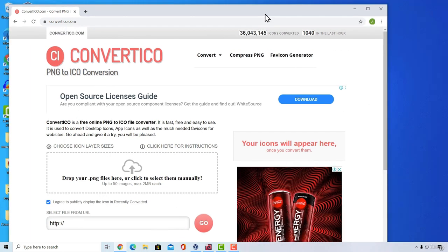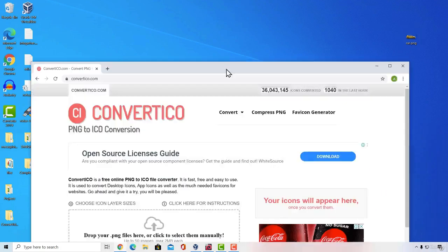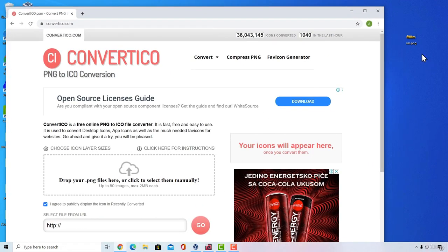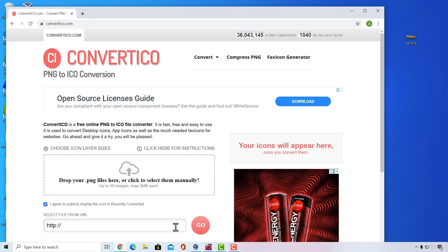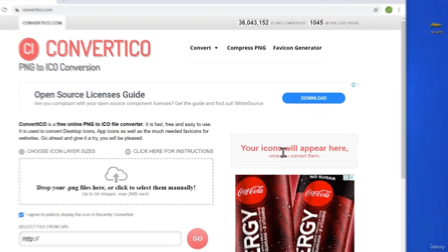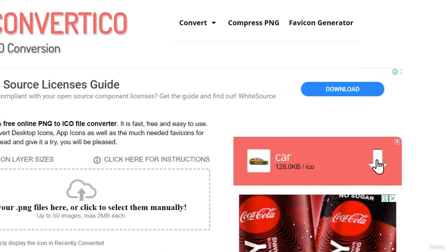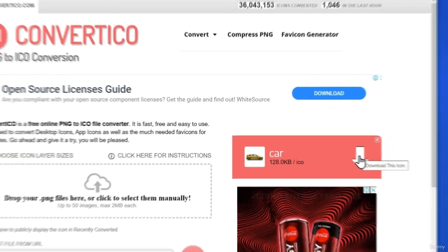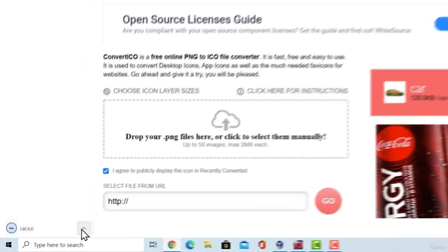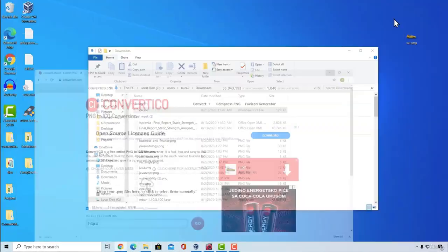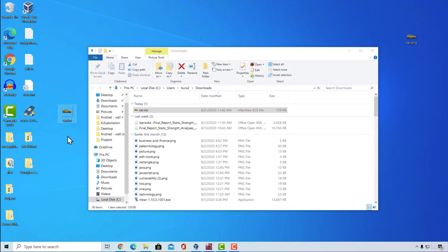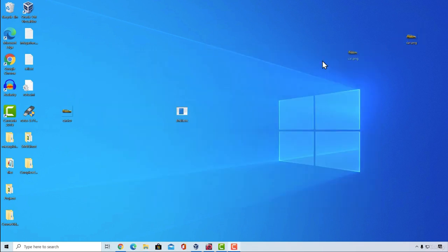So I'm going to lower the screen. Then as it says right here, drop your PNG files. I will drop it right here. It will take a few seconds. And right here, our file should appear once it's done. Here it is. We can download it by pressing this arrow. And it will download the car.ico file for us. So I'm going to show it in folder, paste it on my desktop, and now we're good to go.